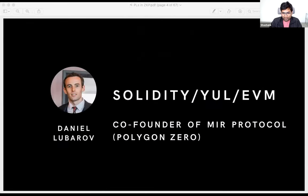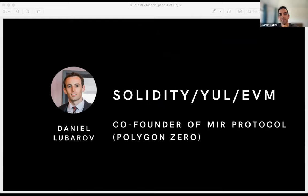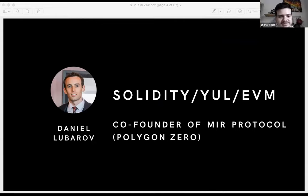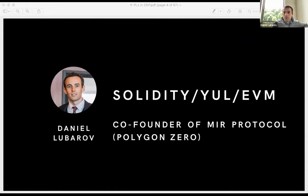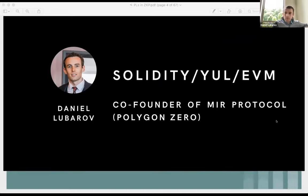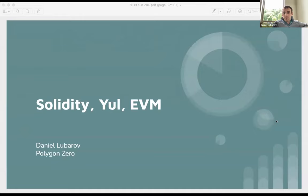Daniel, you have the floor. So I work at Polygon Zero and we're building an EVM-based ZK rollup, so I'll be talking about the EVM and how we build ZKPs for the EVM. The EVM is frankly not a very good fit for ZKPs since it wasn't designed for them. If we were designing something for ZKPs we might give it a more restricted structure — for example, in languages like Socrates you have bounded loops, which gives the rigidness needed to compile a program into a circuit.